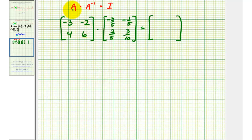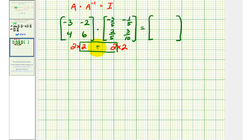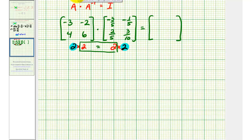Now we'll check that A times A inverse is equal to a two by two identity matrix. To verify that we can perform this multiplication, we have a two by two matrix times a two by two matrix. Because the number of columns in the first matrix equals the number of rows in the second matrix, the multiplication is defined, and the dimensions of our product — given by the number of rows in the first and columns in the second — is a two by two matrix.